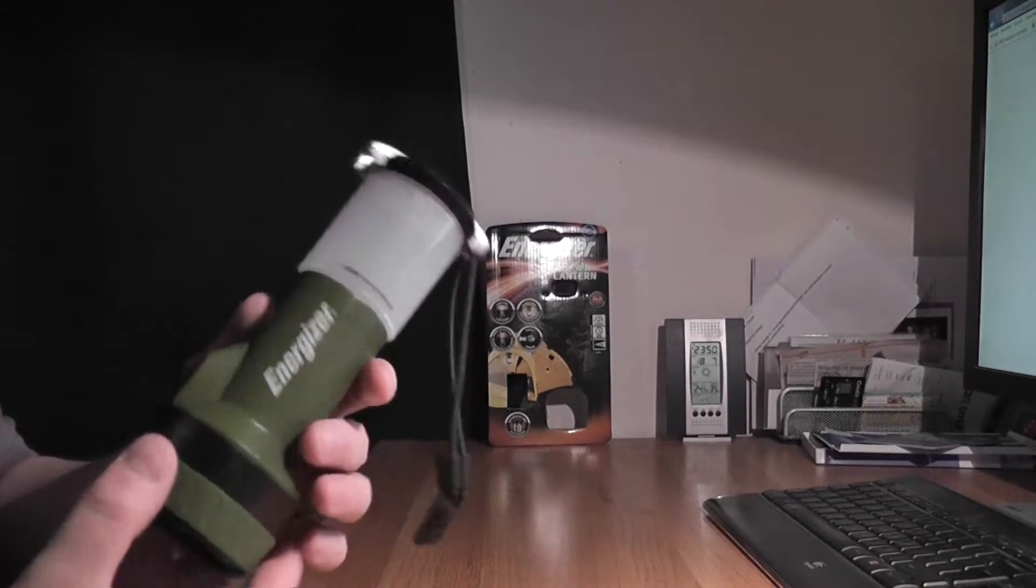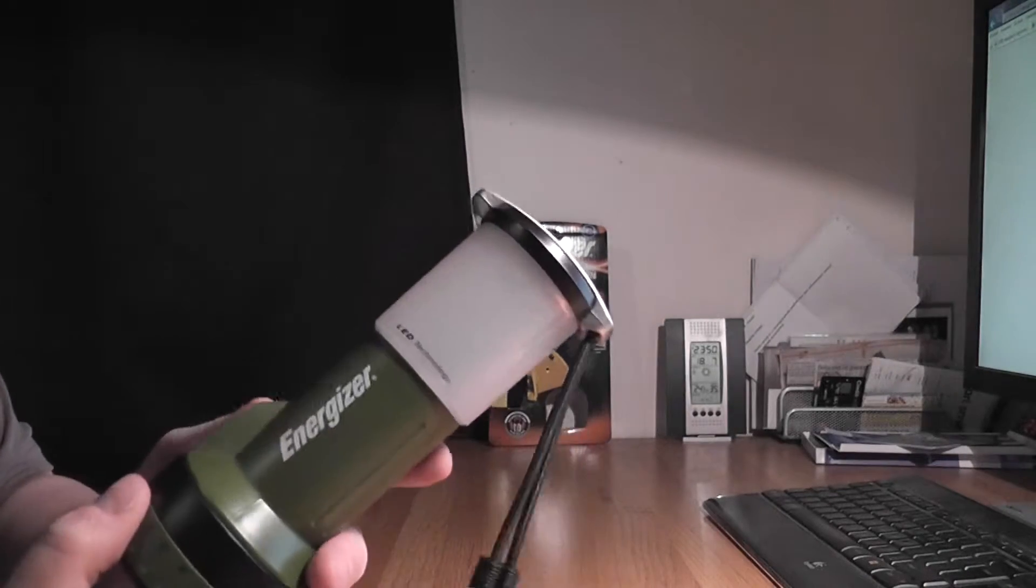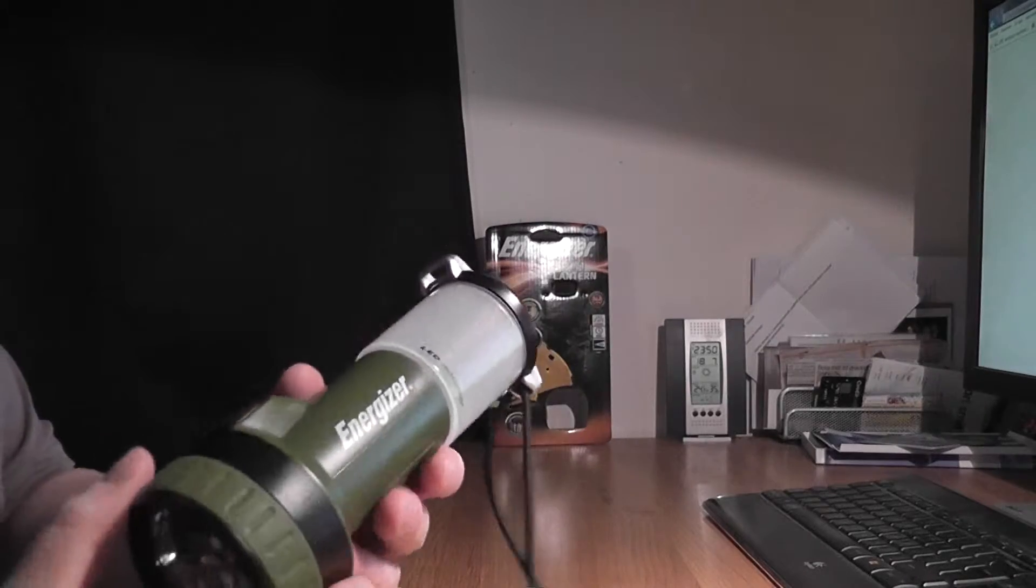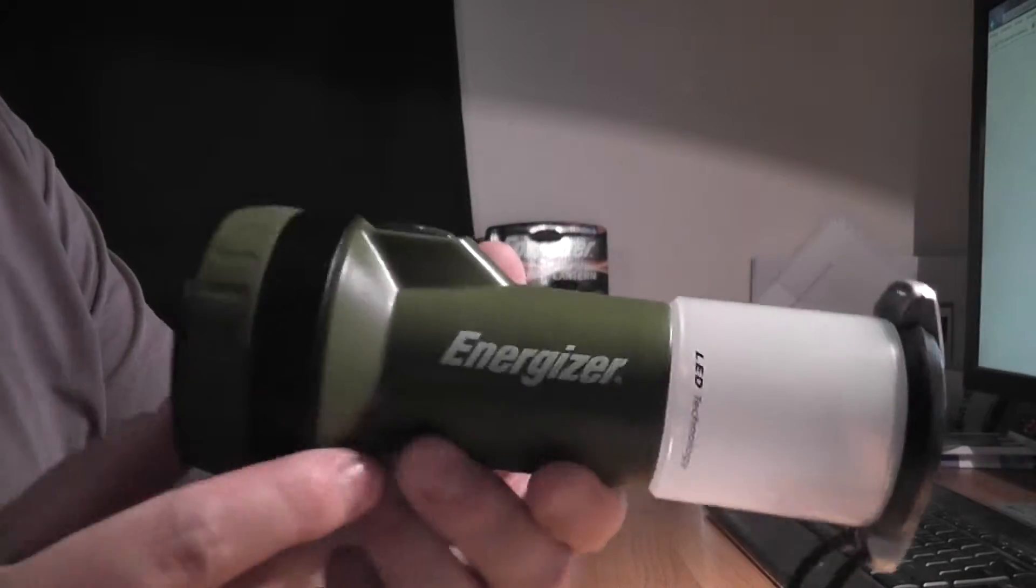Here it is outside of the package. It is quite a hassle to get it free. Let's take a closer look at it.